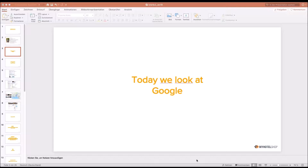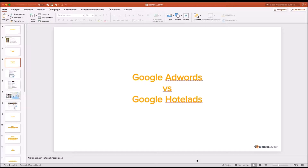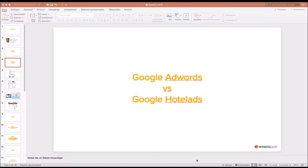Today we look at Google. I will mainly go through a presentation, though we can go into live mode if you have questions. Google paid advertising for hotels comes down to two products: Google AdWords (also called Google Ads) and Google Hotel Ads, which is the specific placement for hotels, previously known as Google Hotel Finder.